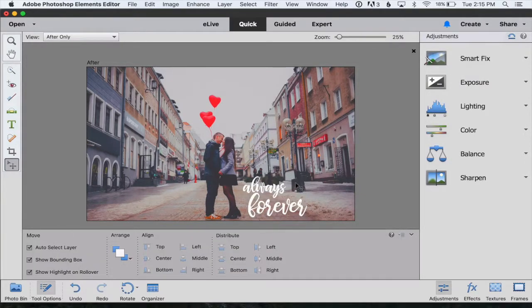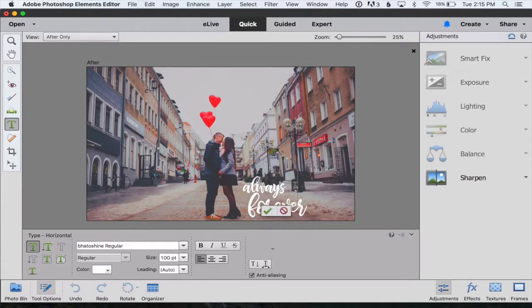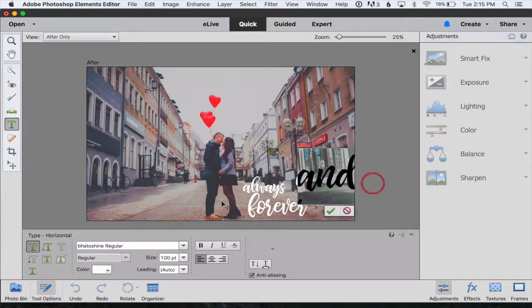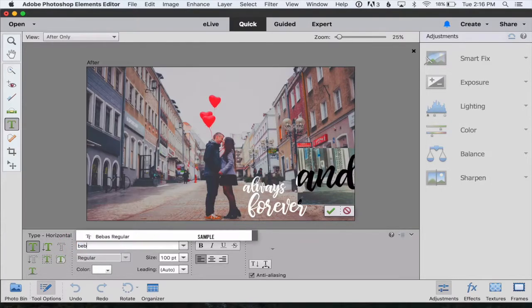I'm going to type one more word and I'm going to drag that and I'm going to change that to a different font.